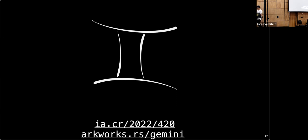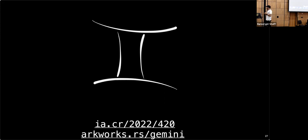Q&A: What are cool applications? ZK rollups are one: you have thousands of transactions to prove at once. Merkle trees requiring many hash proofs are another — SHA-256 is a large circuit, so proving thousands of hashes at once is challenging. We also discussed this with the FALCON signature people, where proof size matters — our proofs are logarithmic in the circuit size.